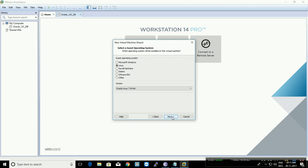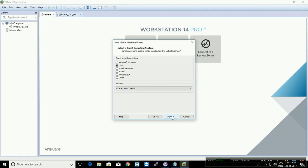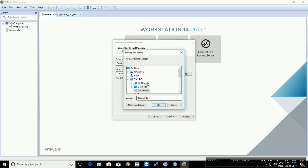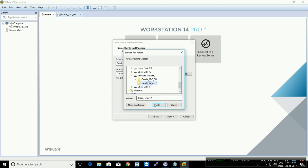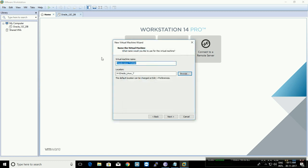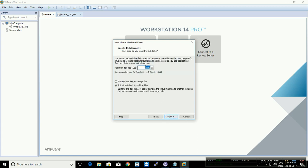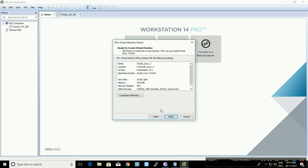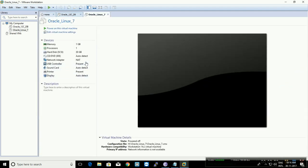Click next and browse for the folder which we made — I made 'Oracle Linux'. Rename it to whatever you want to give as a name to your virtual machine. It's asking for disk size for your virtual machine; I'm going to give 30 GB. Click next, then finish. Now your virtual machine is set up.